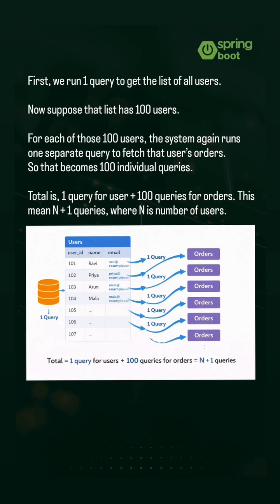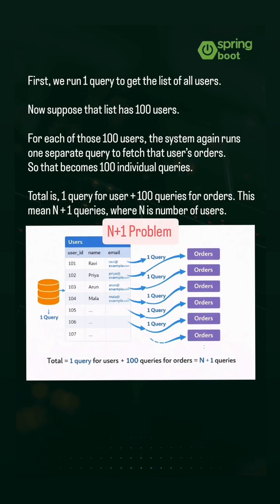Total is 1 query for user plus 100 queries for orders. This means N plus 1 queries, where N is number of users. This is called N plus 1 problem.